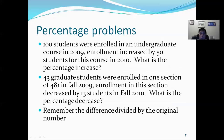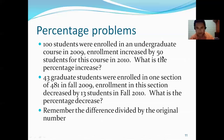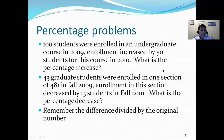More percentage problems: 100 students were enrolled in an undergraduate course in 2009, and enrollment increased by 50 students in 2010. What is the percentage increase? You subtract: 150 minus 100 is 50. Divide by the first number, 100. So 50 divided by 100 equals 50% increase.